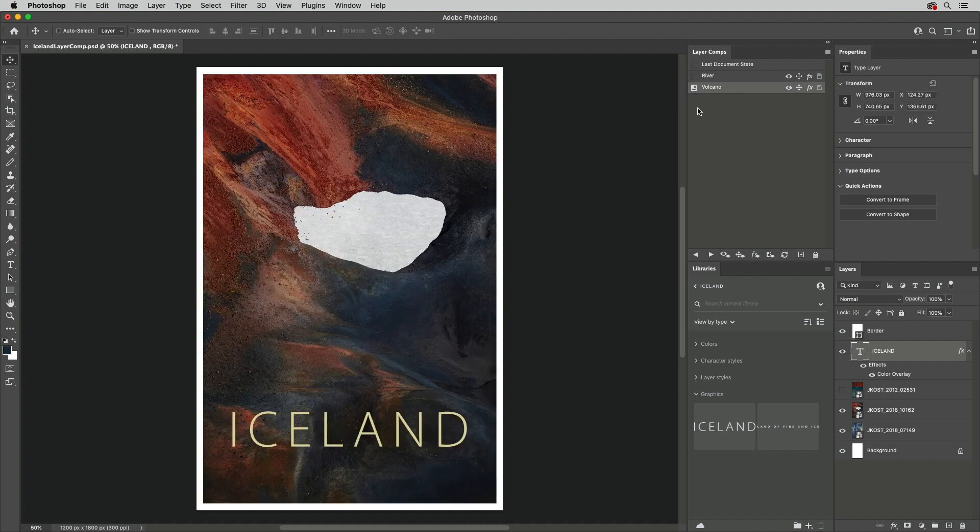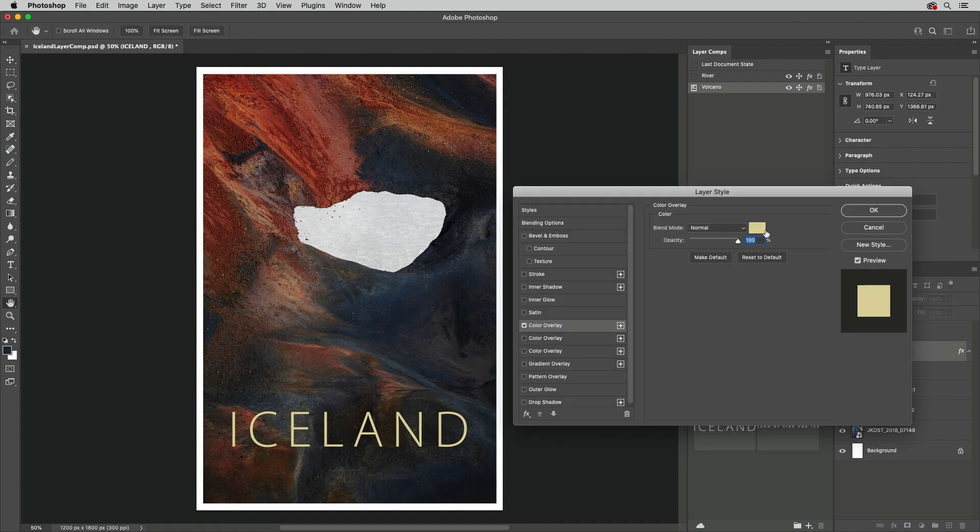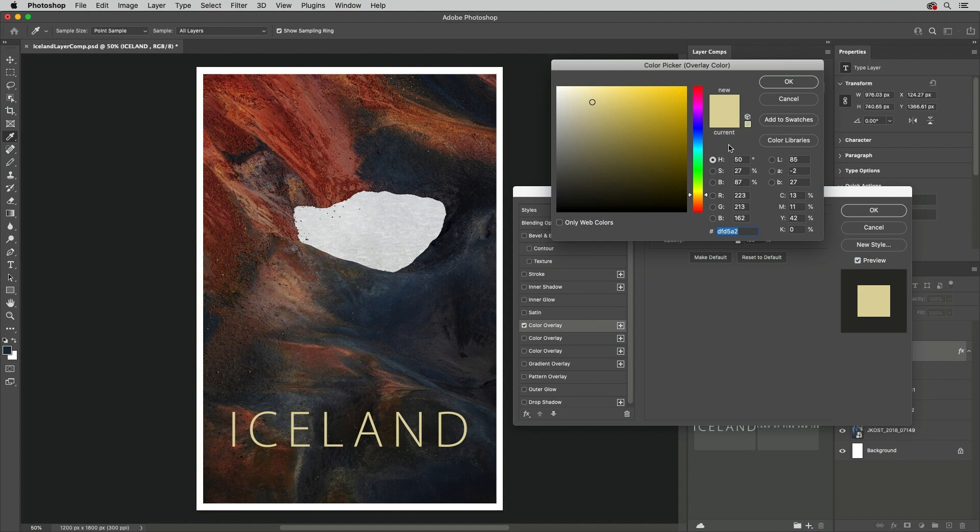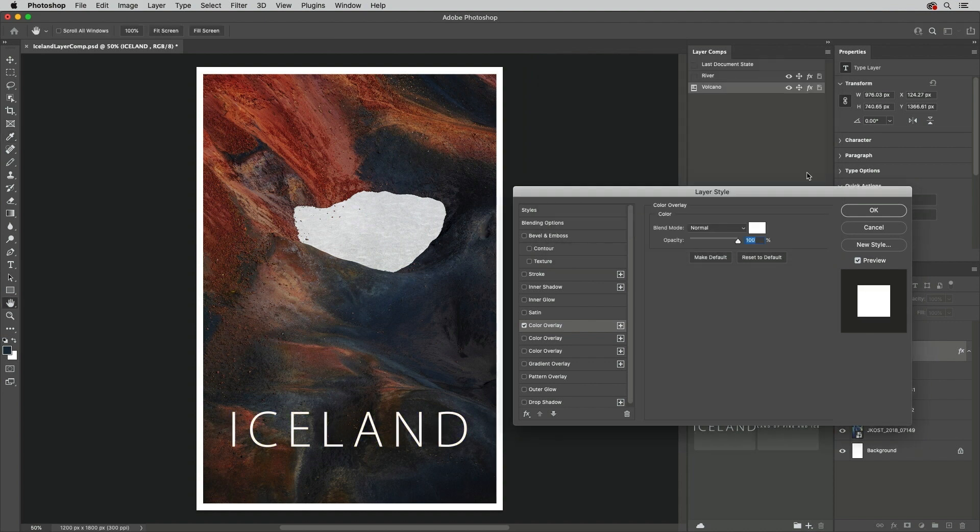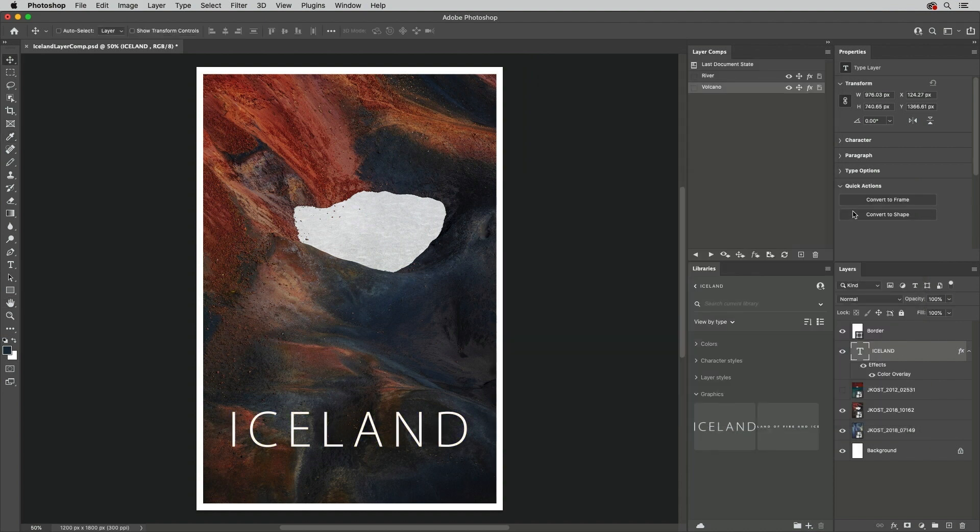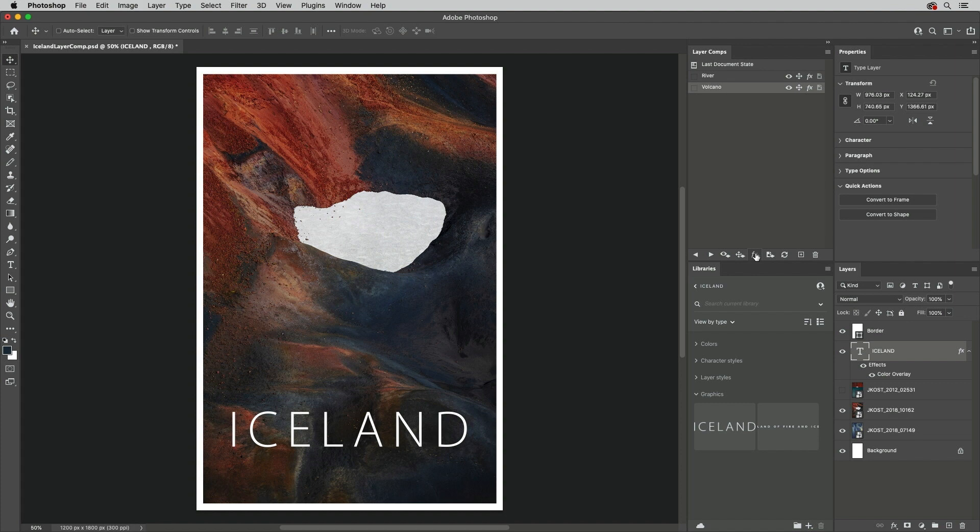If you make a change to the document and want to update an existing Layer Comp, for example, I'll change the color here of the Color Fill Layer effect. We need to make sure that the Layer is targeted, the Layer Comp is selected, and then click the icon for the attribute that you want to update.